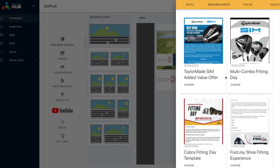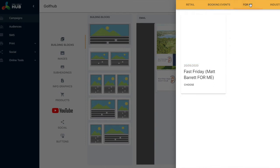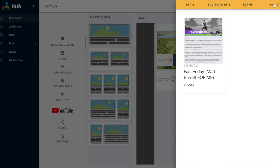For the sake of this we're going to select the booking events and then we're going to choose the multi combo.